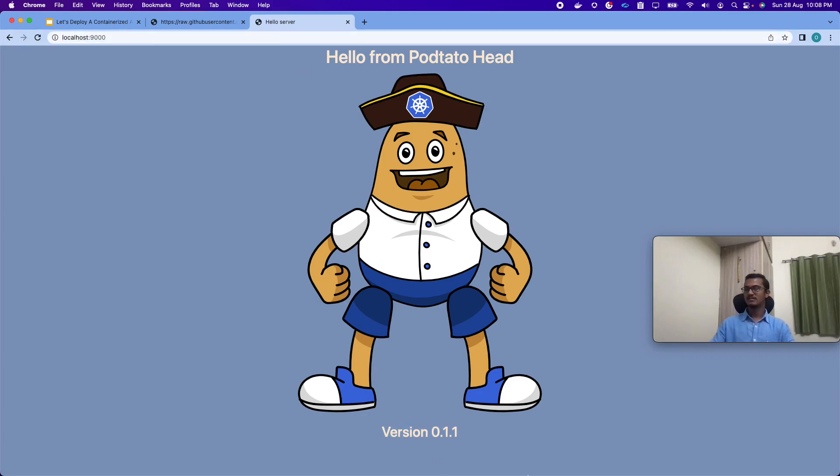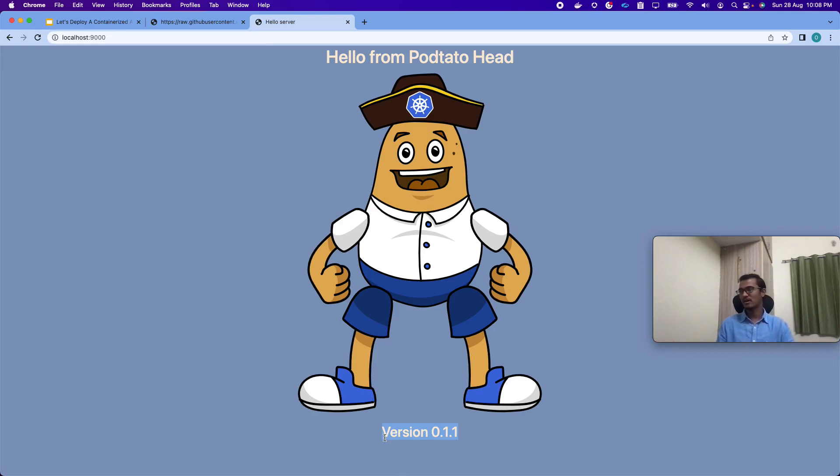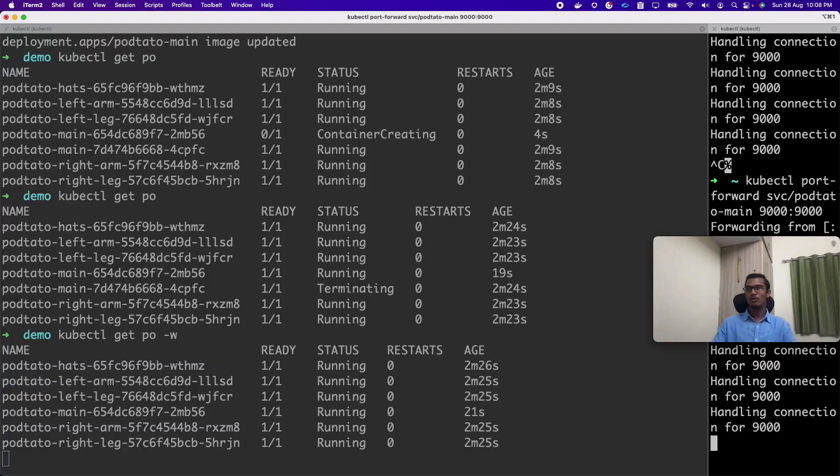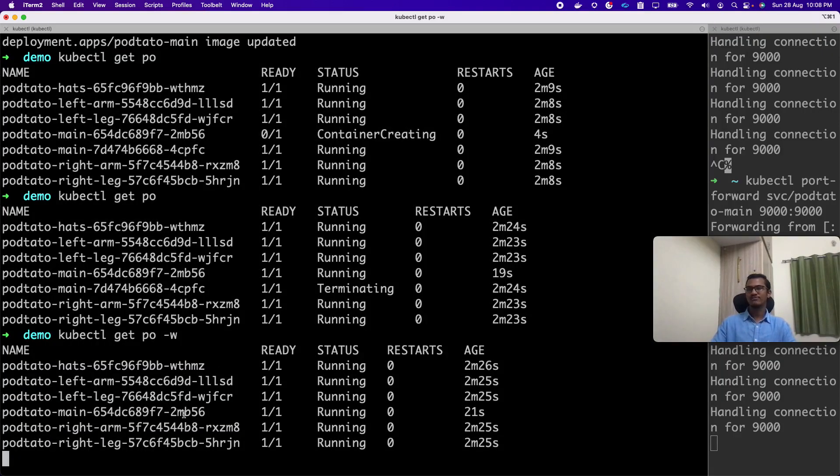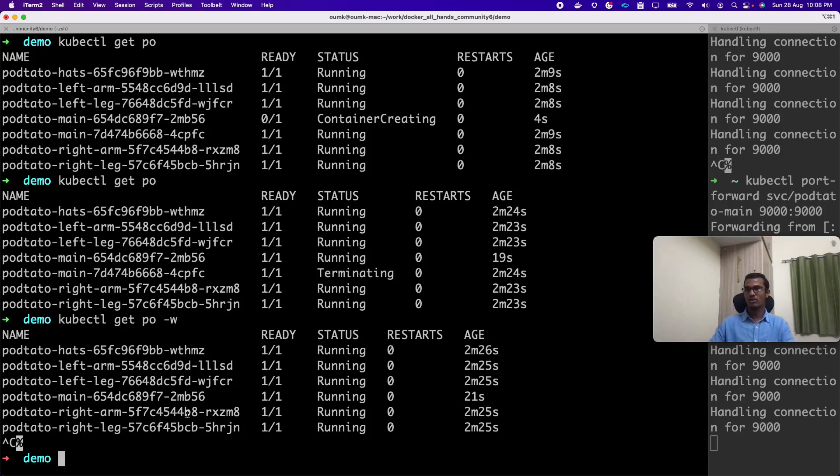Now let's move to our application. Earlier it was 0.1.0. Now refresh the page. It is 0.1.1 now. See how seamless the upgrade is? We can upgrade any part and any component of our application very seamlessly. Now if some failure occurred or it's unable to pull the image, or some crash loop back happens, or any failure of the application happens, how to debug that?